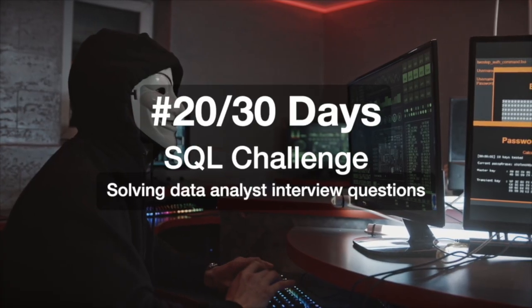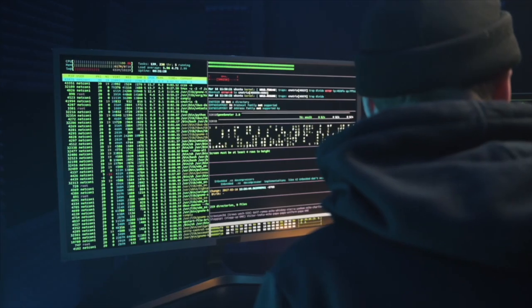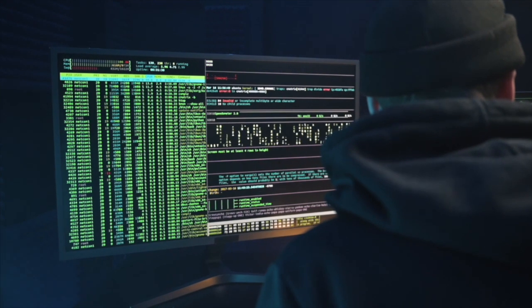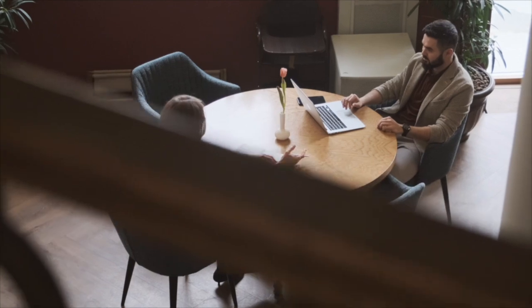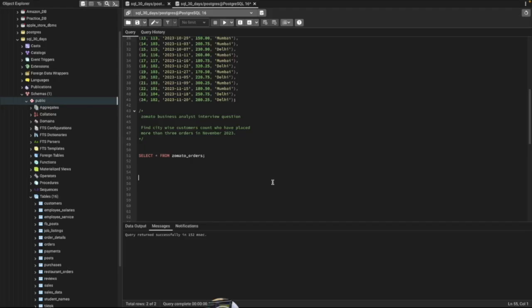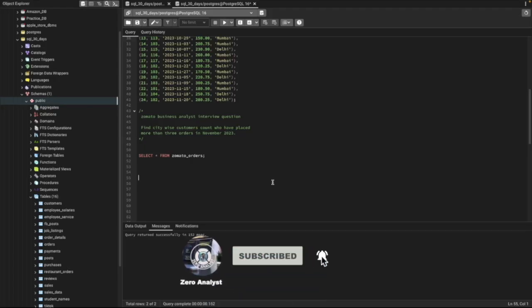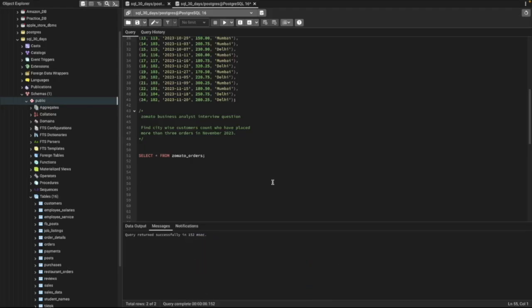Hi everyone, welcome to day 20 of my 30 days SQL challenge series, where I solve data analyst and business analyst interview questions for SQL. Today we'll be solving one question that was asked in a Zometro business analyst interview.